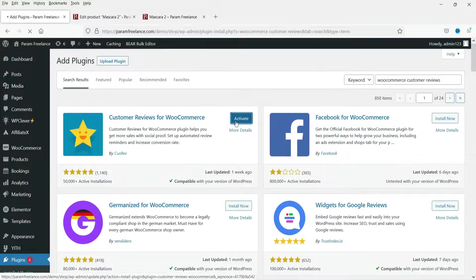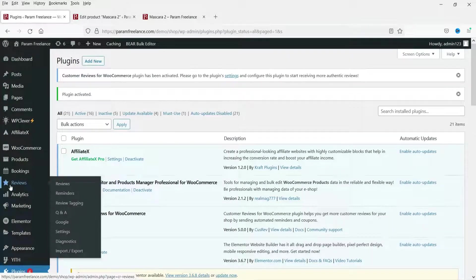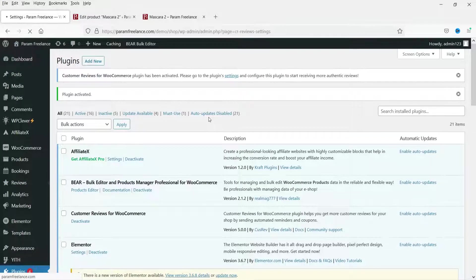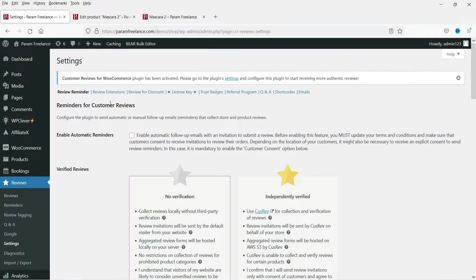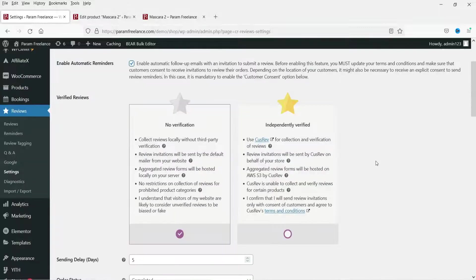The plugin has been activated. Under Reviews, go to Settings. The first option is Review Reminders — configure the plugin to send automatic or manual follow-up emails to collect store and product reviews. Check Enable so the website will send automatic emails to customers. For verification, we are going to use No Verification.